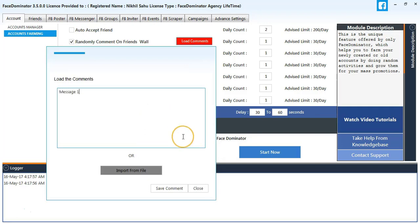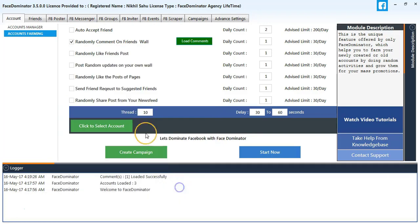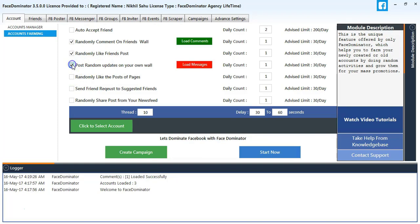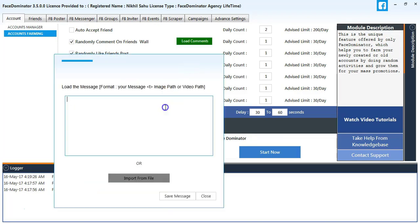Post random updates on your own wall. I will insert the sample message here too. You can also input it from a file. Select randomly like post on pages.